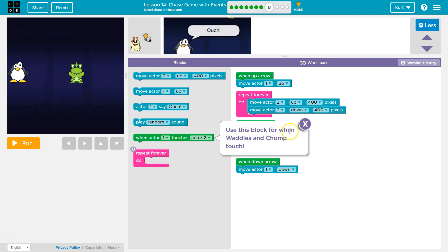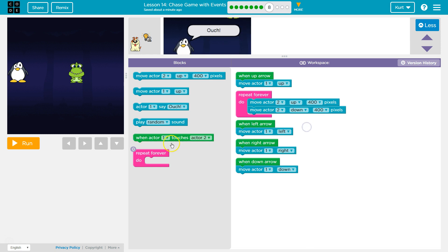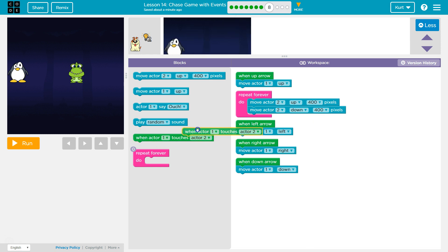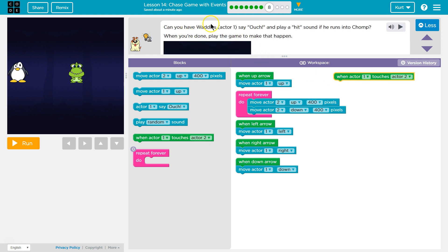Use this block for when Waddles and Chomp touch. Okay, so when Actor 1, oh, that makes sense. So when Actor 1, which should be Waddles, is Actor 1, touches Actor 2. So this will trigger an event. What do we want to happen when they touch?